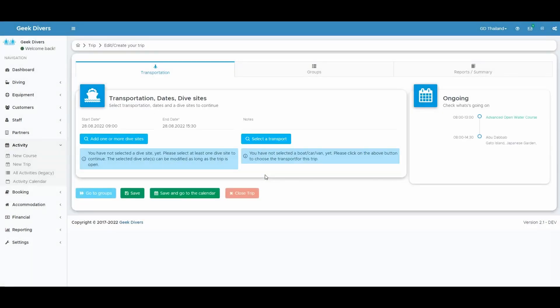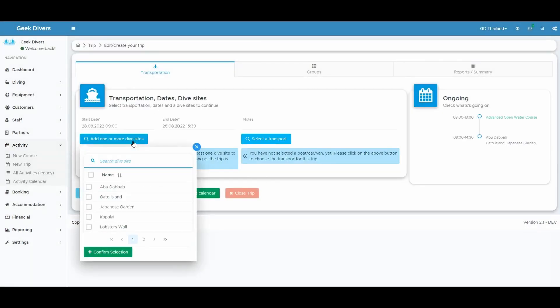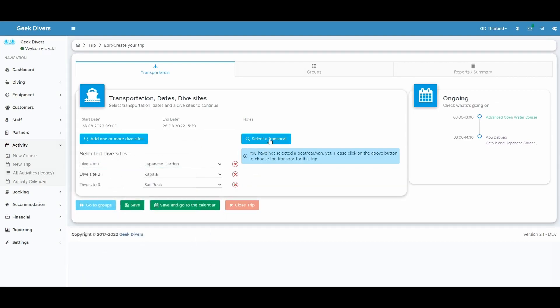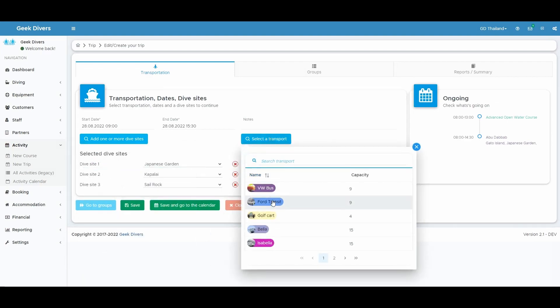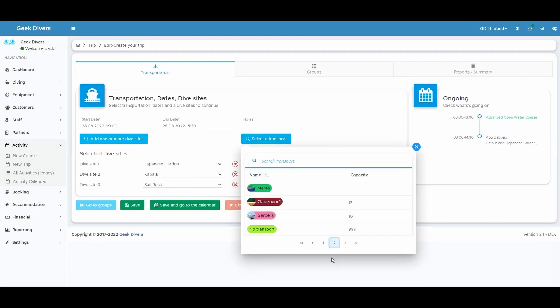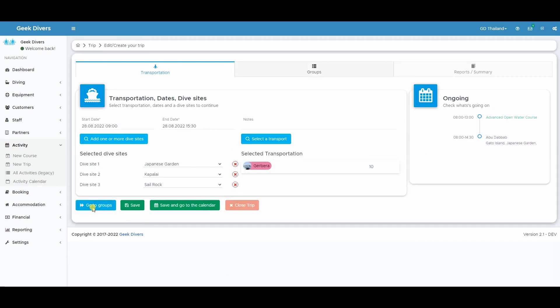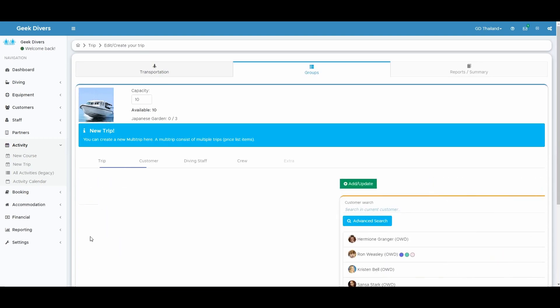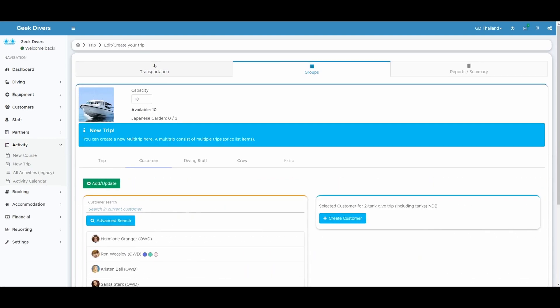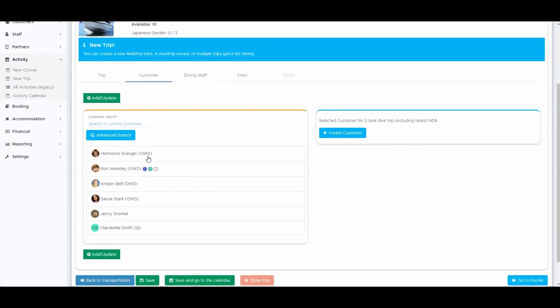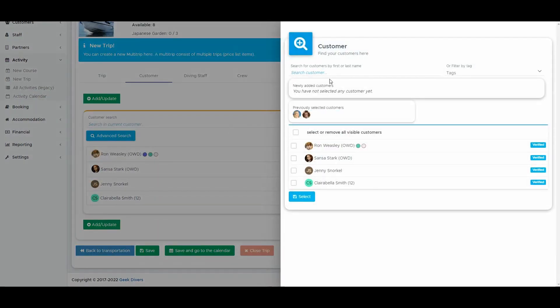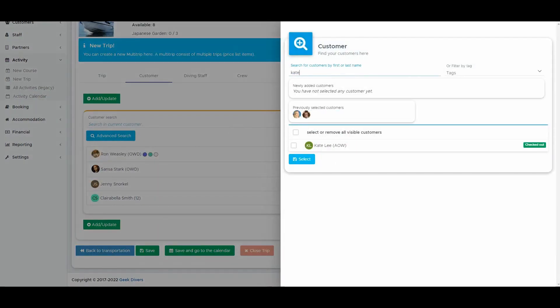The creation of a trip has also been redesigned to make it easier and faster. Selecting a dive site and a transportation has been improved and also the UI changed with small but helpful details. Selecting a trip or course and choosing customer, staff and crew is still as easy as you know it.